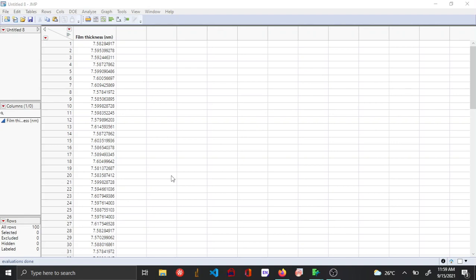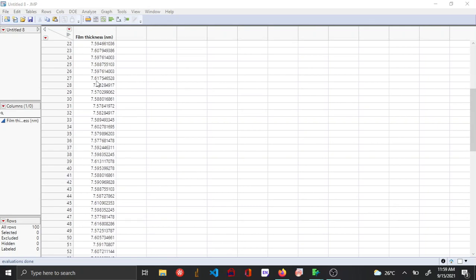In this video, I'll be showing how to calculate confidence intervals for a particular set of data using the distribution platform in JMP. The data set I have here is film thickness of a polymer taken from 100 different samples.